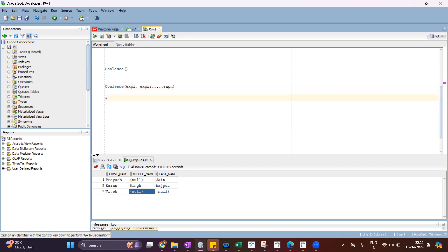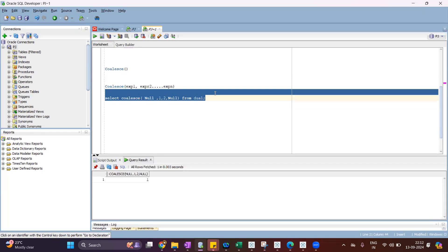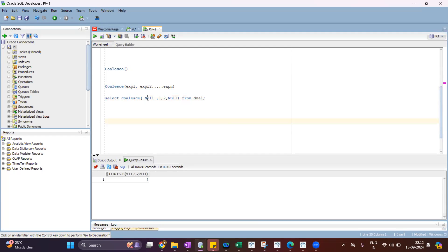For example, SELECT COALESCE(null, 1, 2, null). Let's see the output of this query. It will return the first not-null value. The first expression is null, the second expression is one, so the first not-null is one.